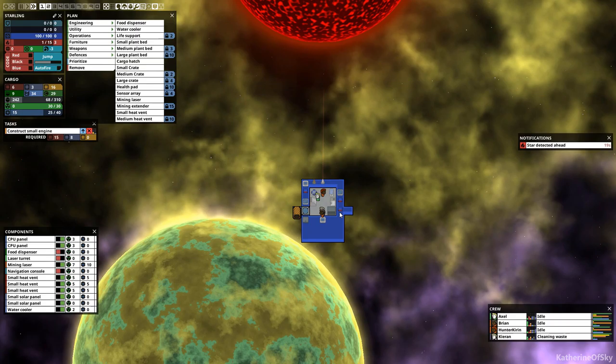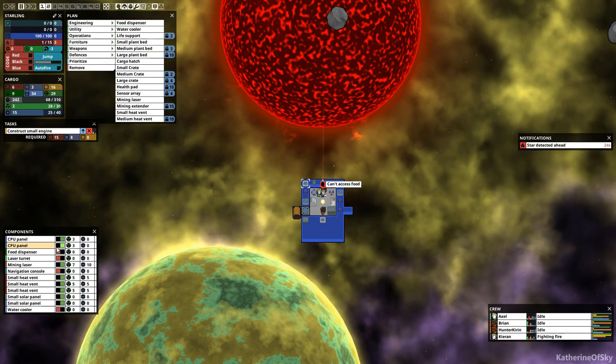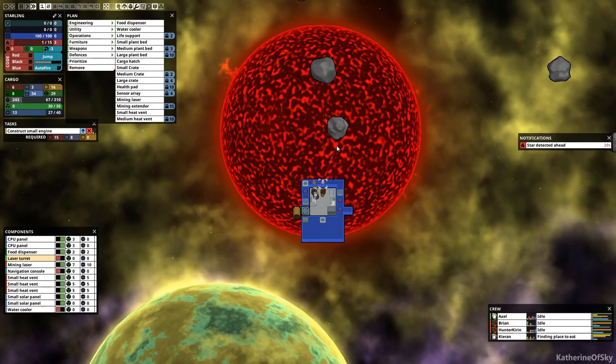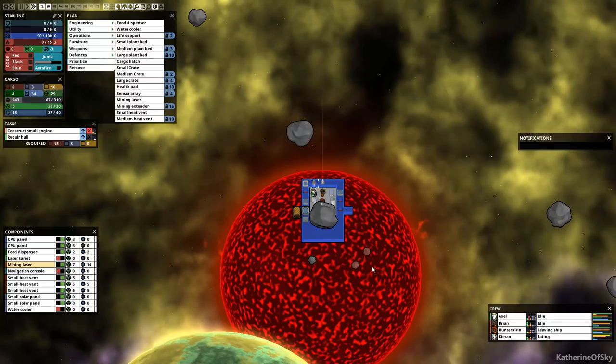So we're going to try to use our laser this time. Now that we have three. Oh my God. That's, that's quick. Okay. Let's turn off the water cooler and turn on the food dispenser. I'm going to keep, actually it's okay. The heat is okay. Now that we have three panels.